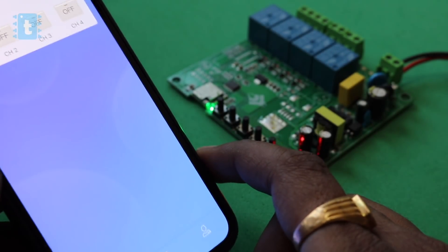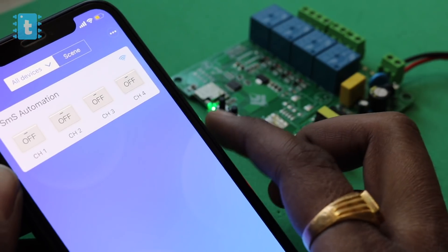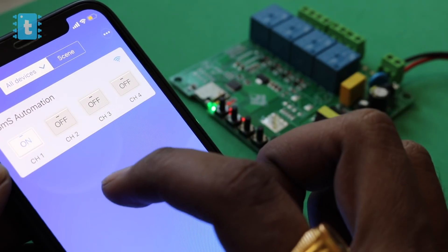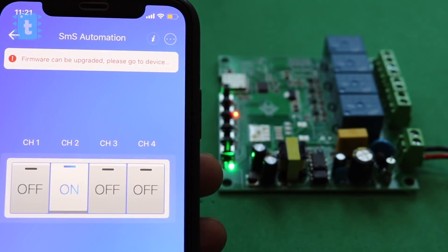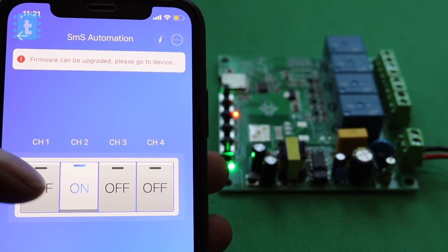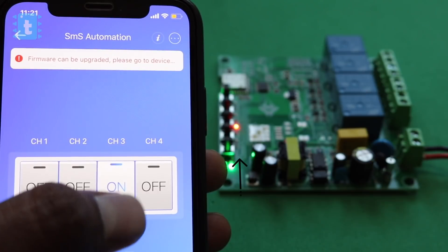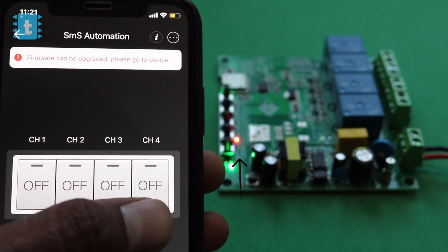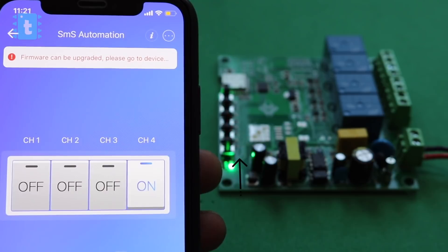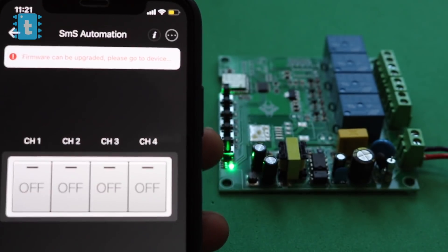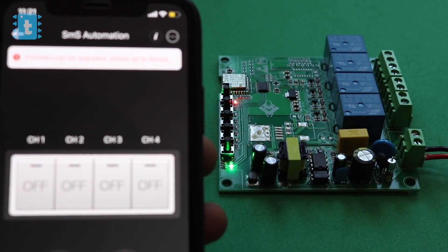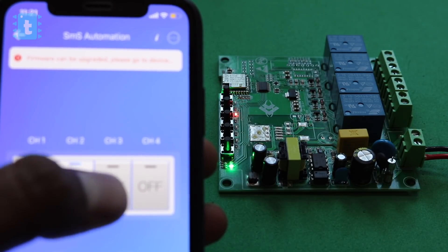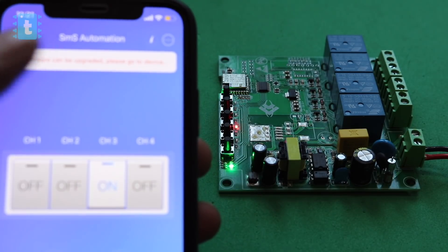So as you can see, it has already created a four-channel dashboard according to our device. Now we can easily turn on and off the relay with the application. As you can see, the red LED on the board turns on and off according to the button I am pressing. Have you noticed one thing here? I'm able to turn on only one relay at a time. As soon as I turn on the second relay, the first relay goes off. Why so?